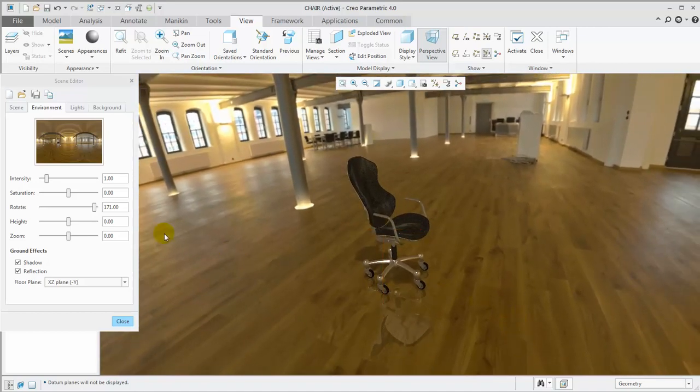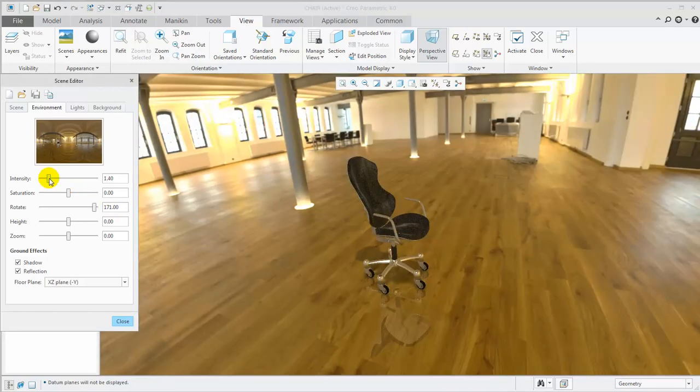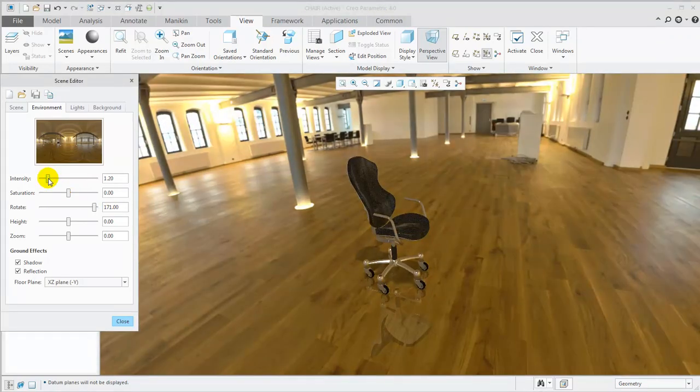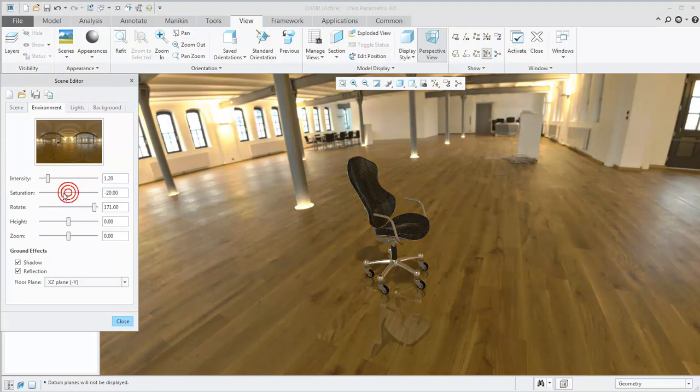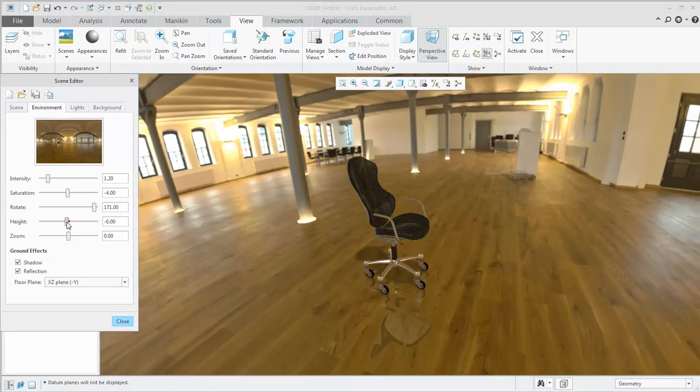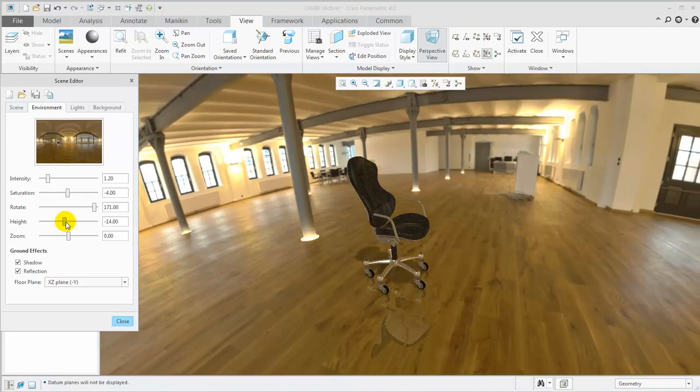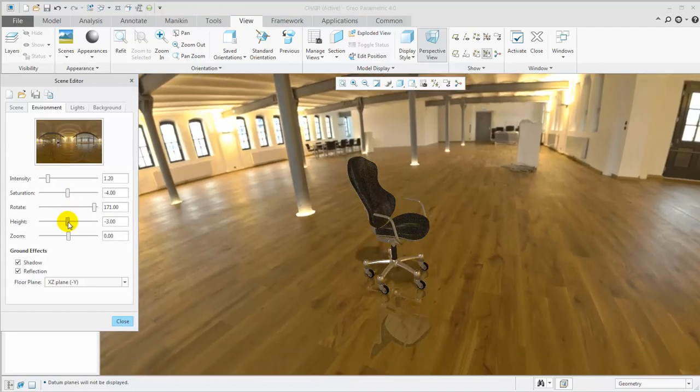With the Orientation set, adjust the intensity and saturation as needed. You can also change the height and zoom level to get the desired effect.